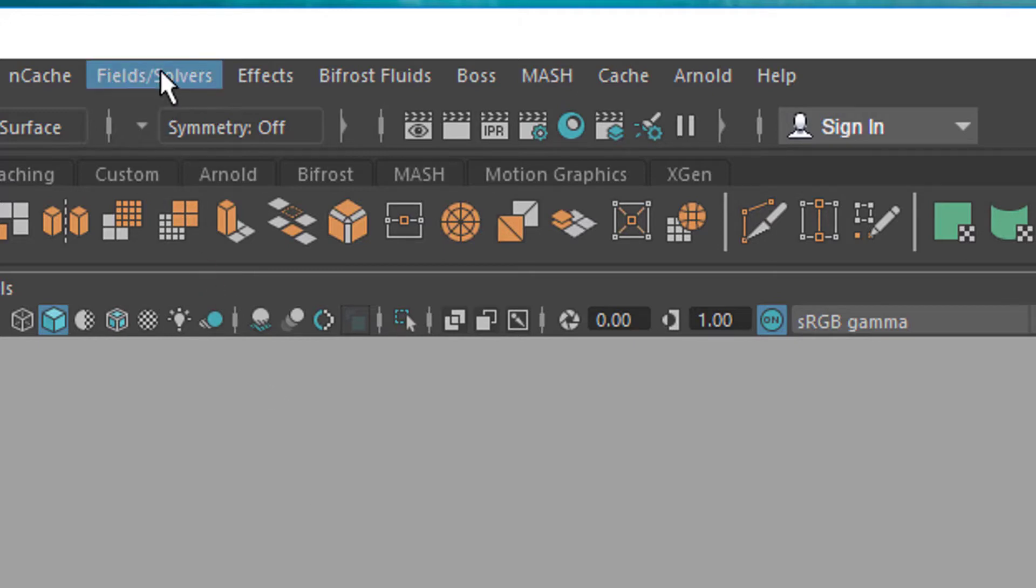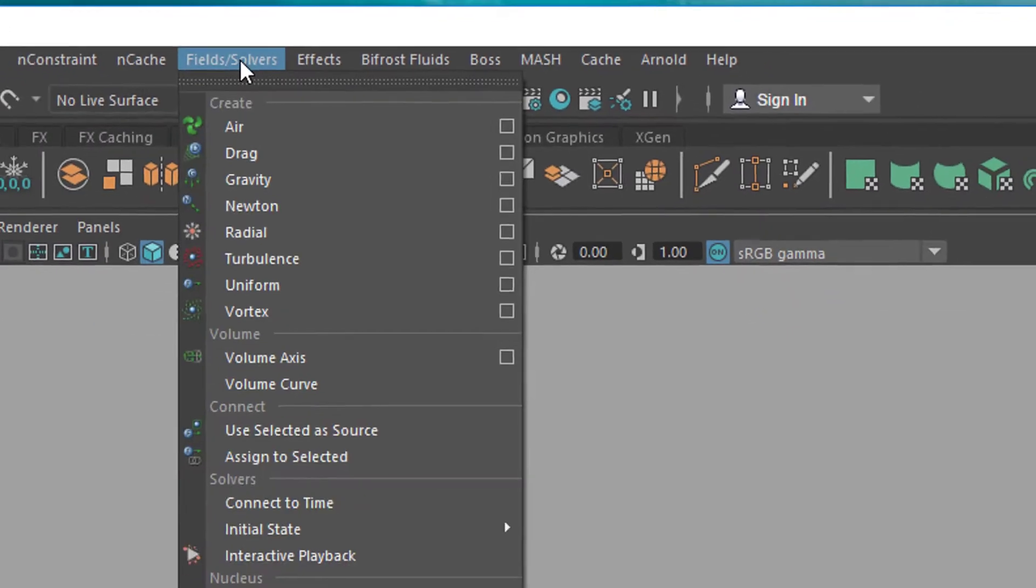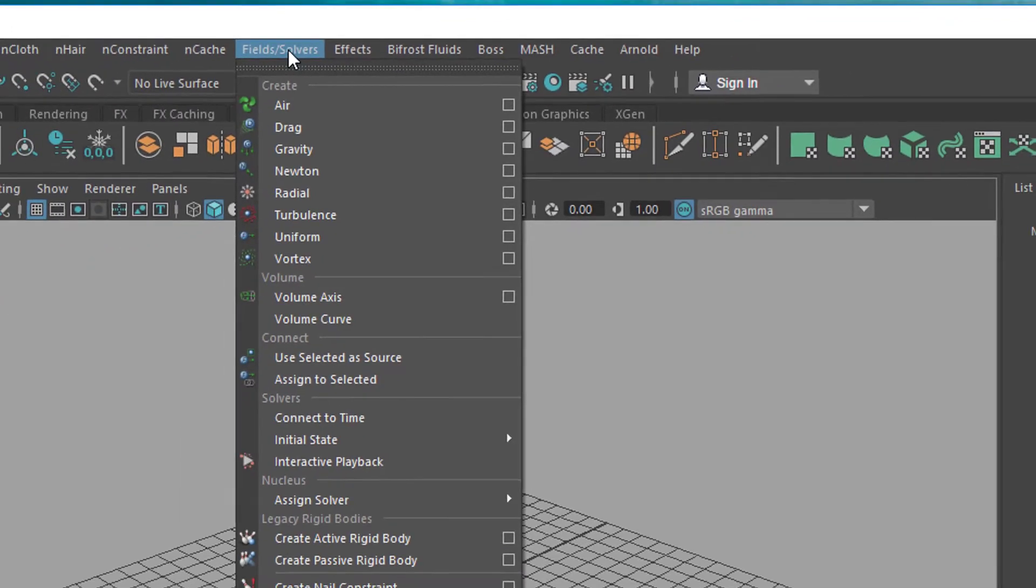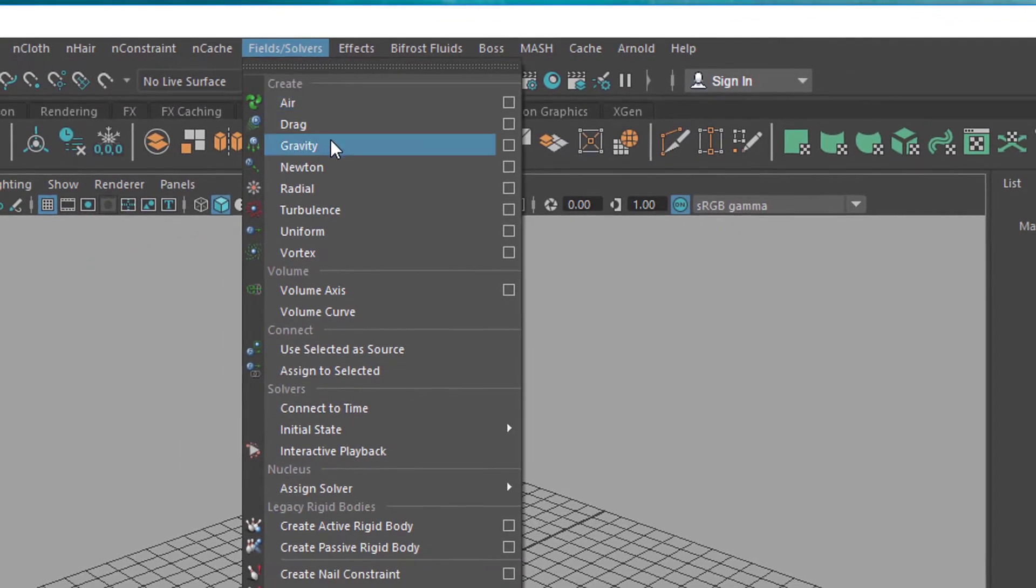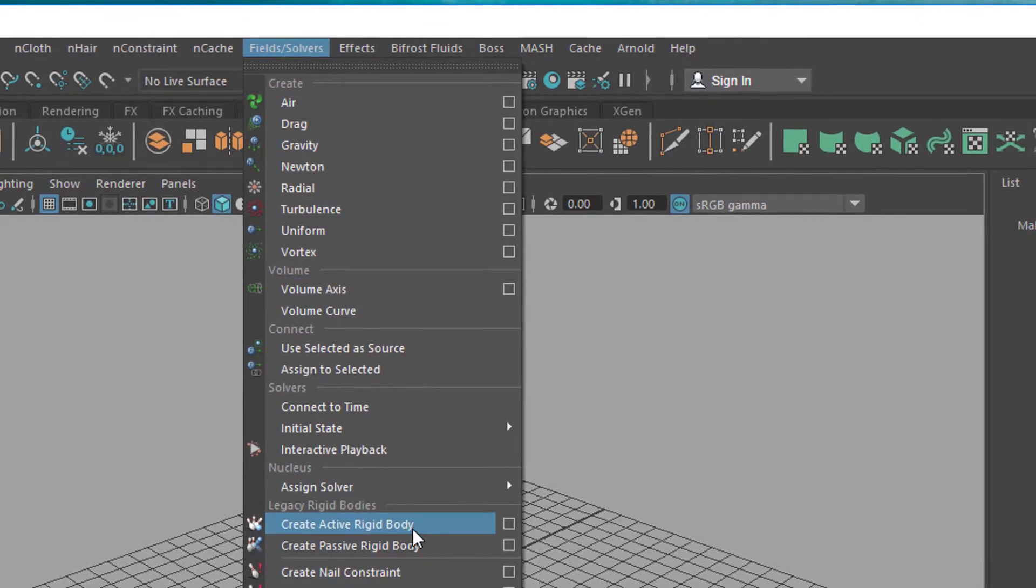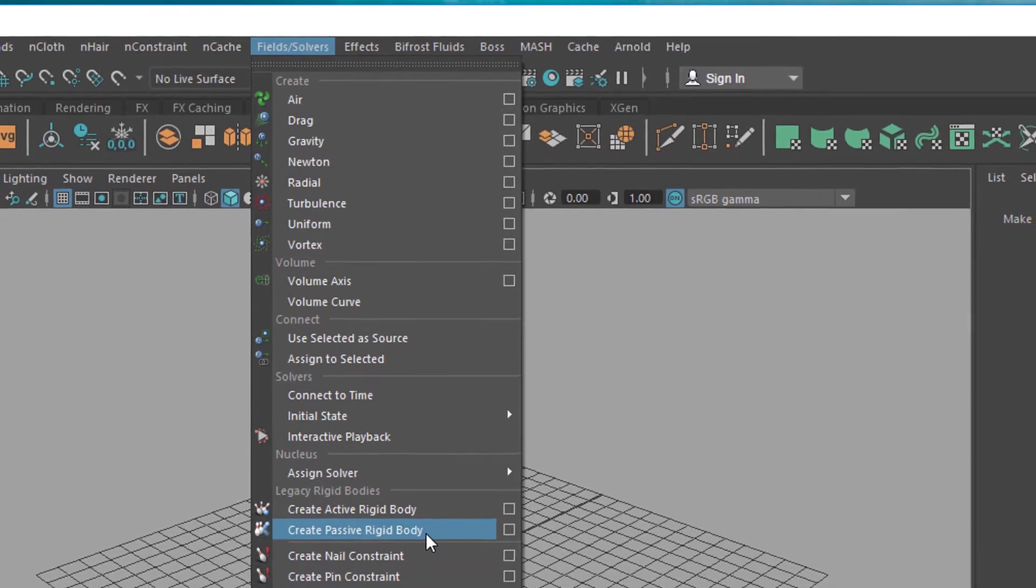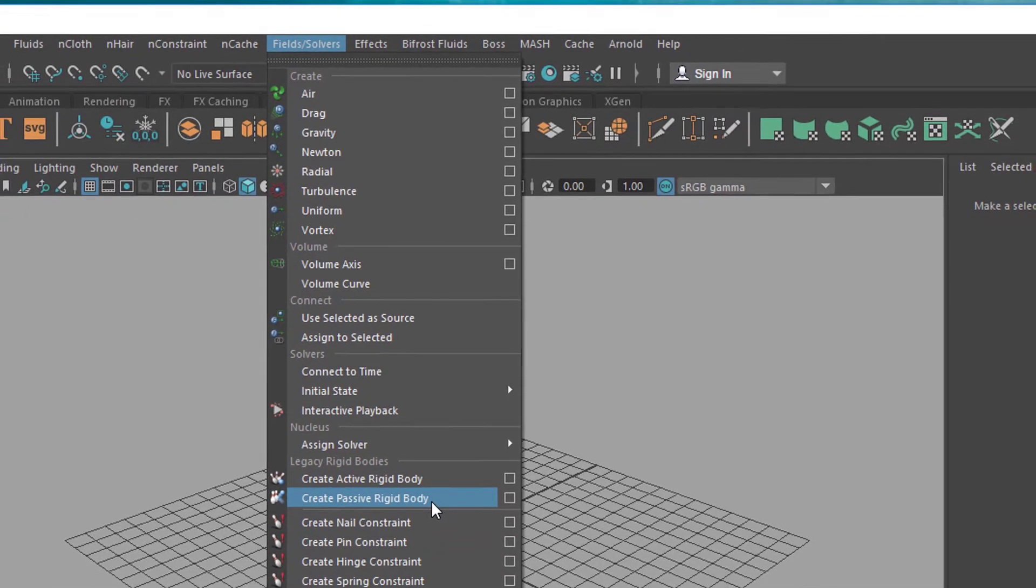And the old system, and I really don't want to call it old or legacy because it's still very current, but it's been with Maya since the very first version, is the fields and solvents section here, where you have gravity, etc. And the key things are the active rigid body and the passive rigid body.